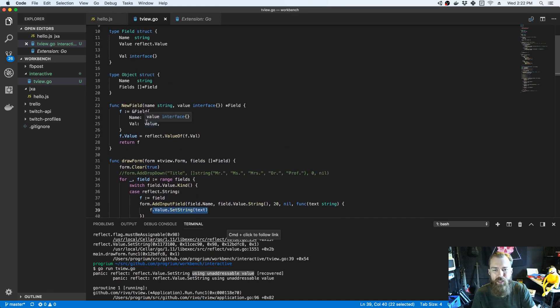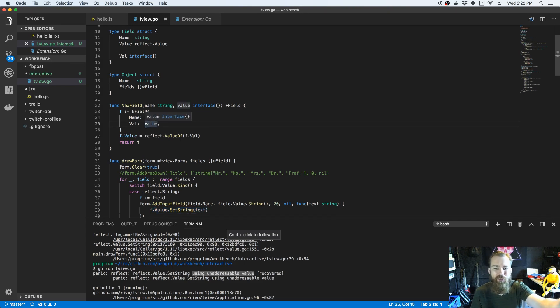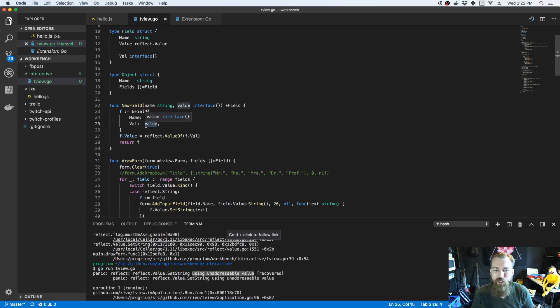And I tried all kinds of stuff. I'm thinking, okay, maybe I need to use, because it's not a pointer and so I'll store a reference to it and then that didn't work. And so I'm trying all these things and I can't quite figure it out.